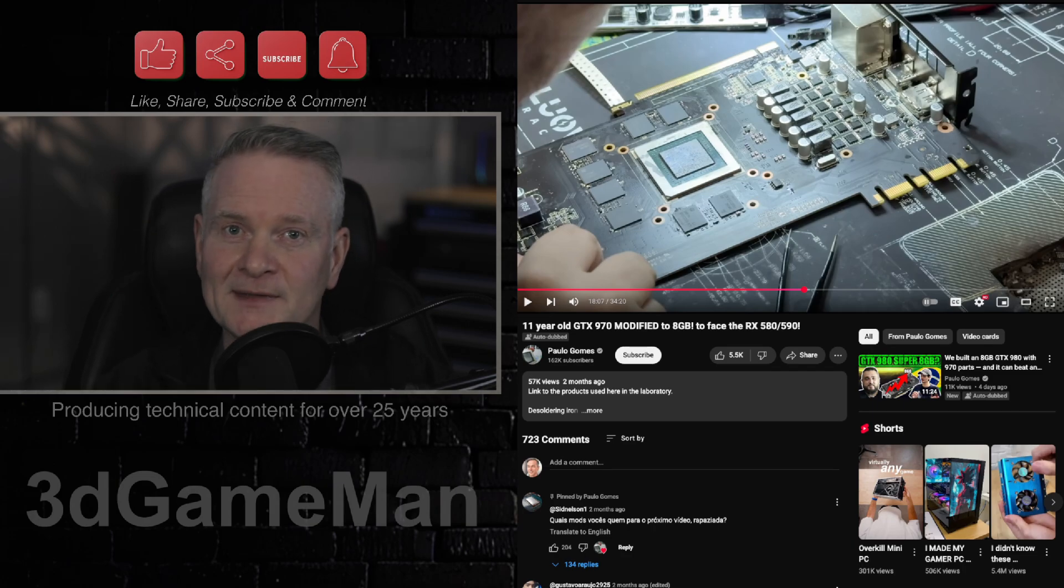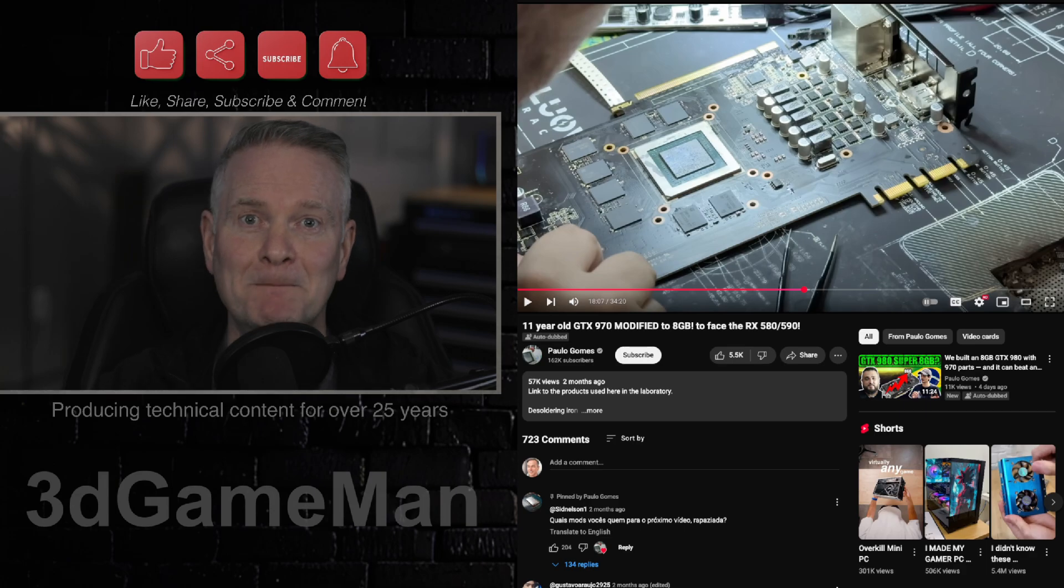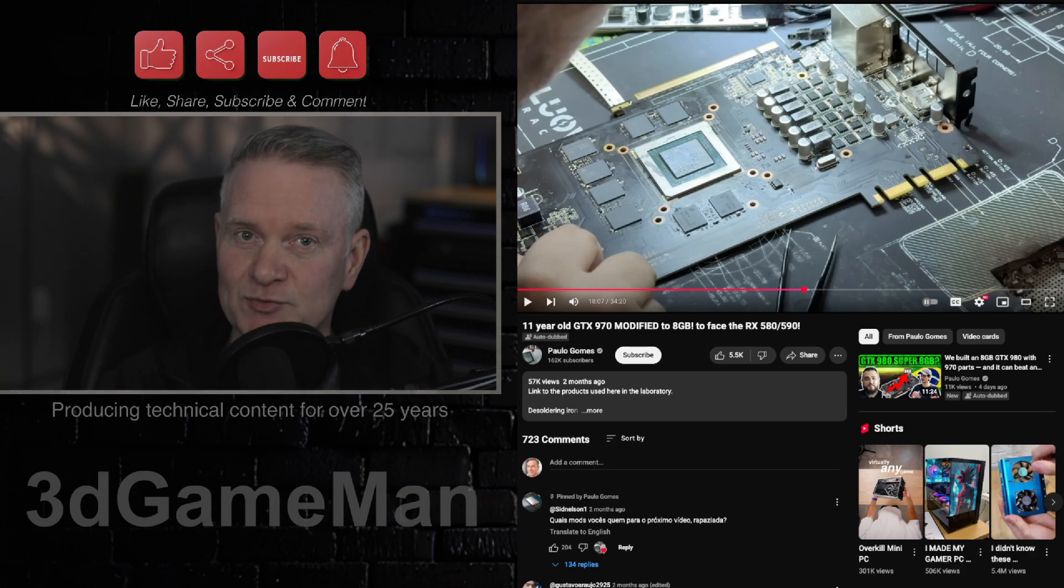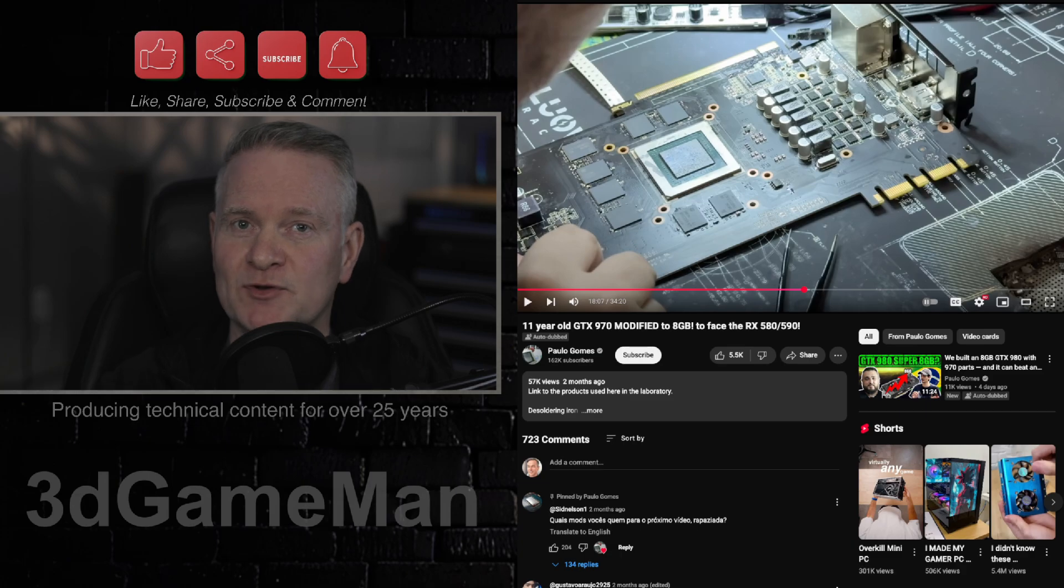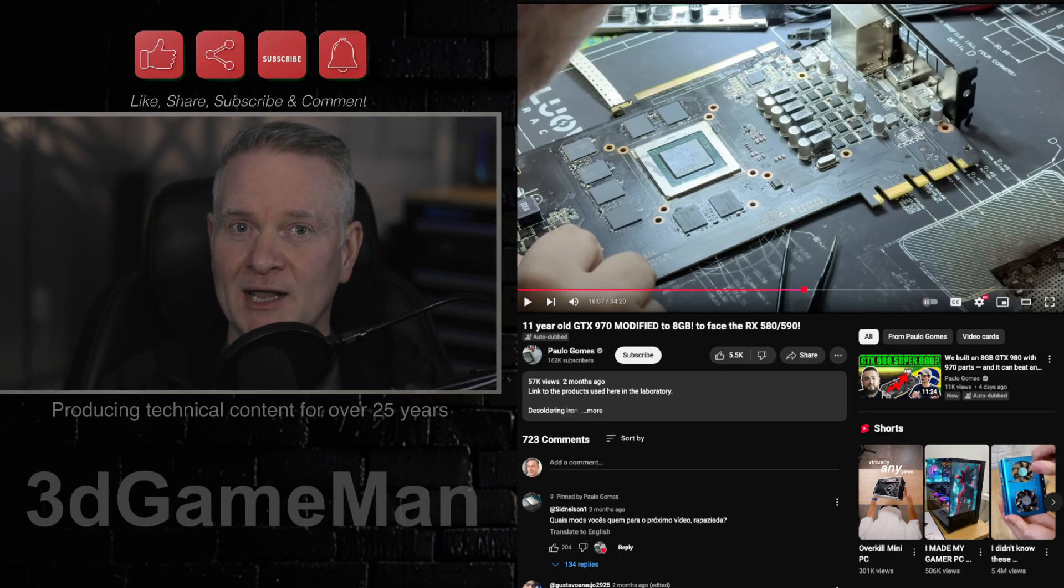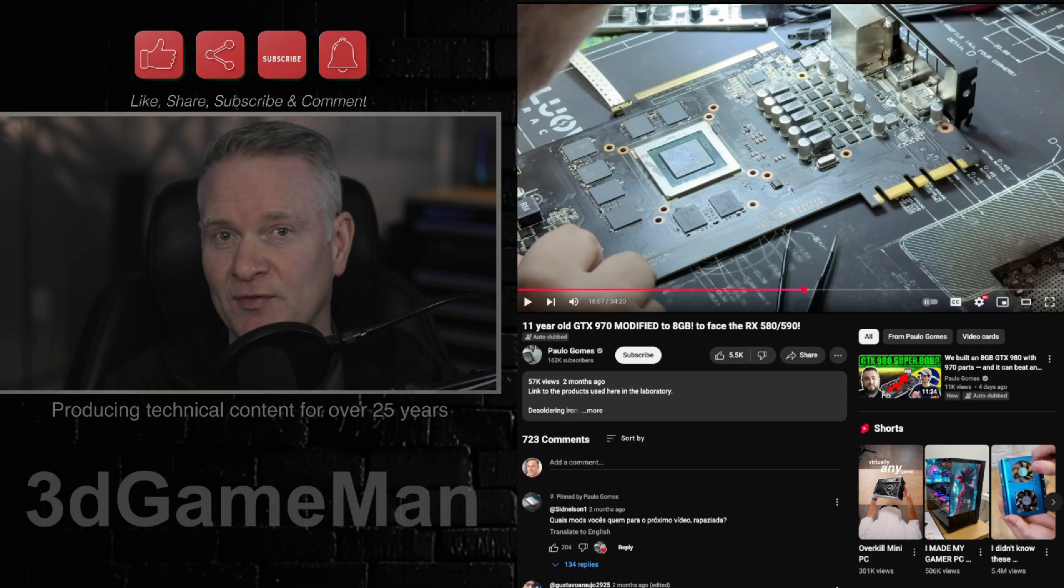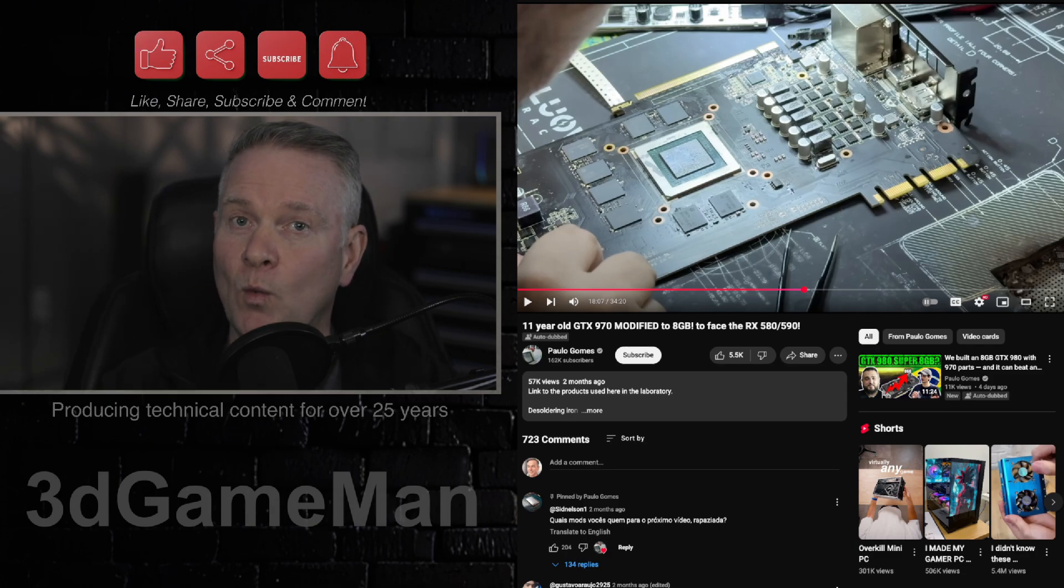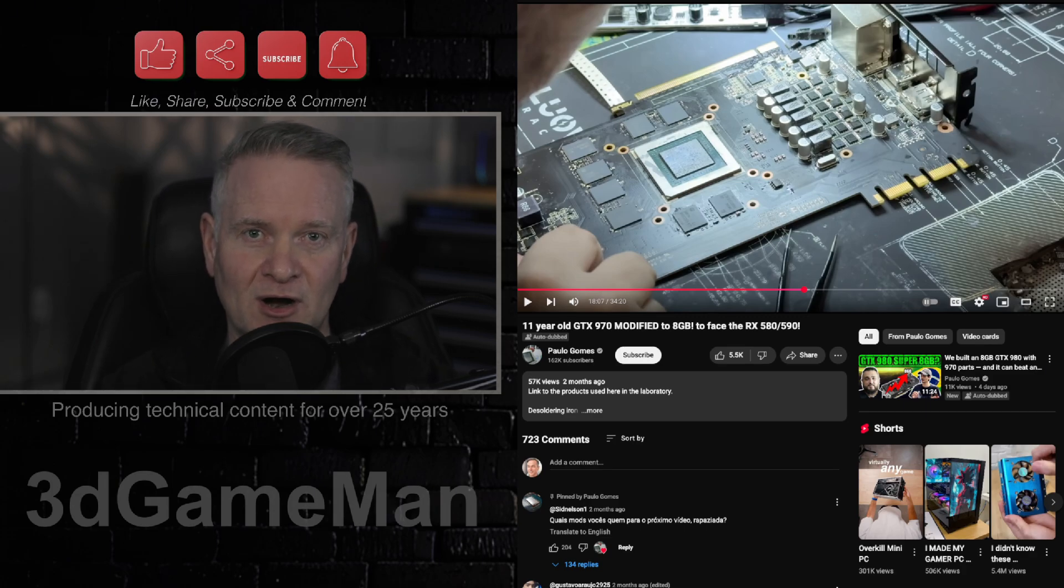First of all, he needed to replace the 512 megabyte memory modules with 1 gigabyte versions. However, you just can't do that alone, because if you do that alone and you don't change and tweak a resistor on the board, the card won't see the new memory that is added to the card.